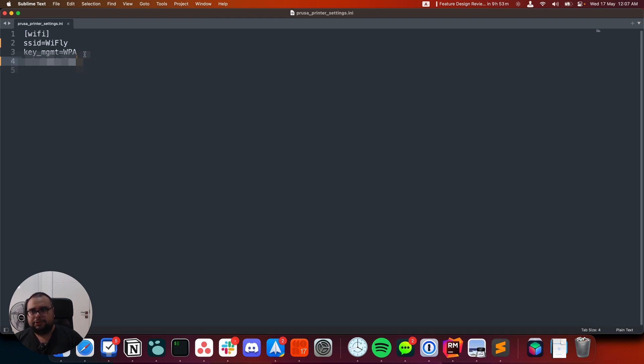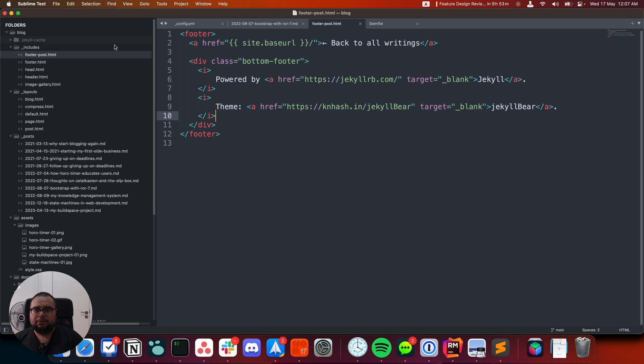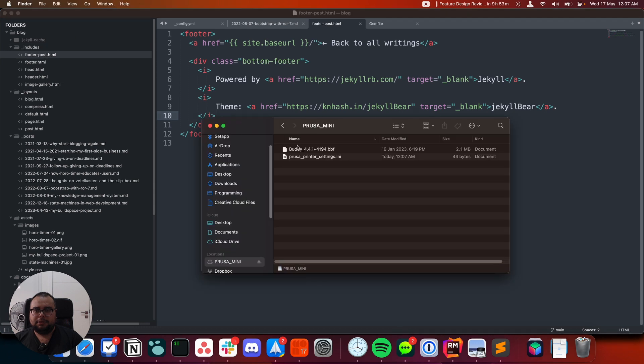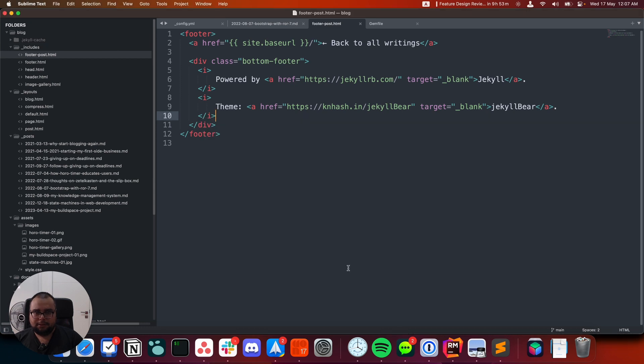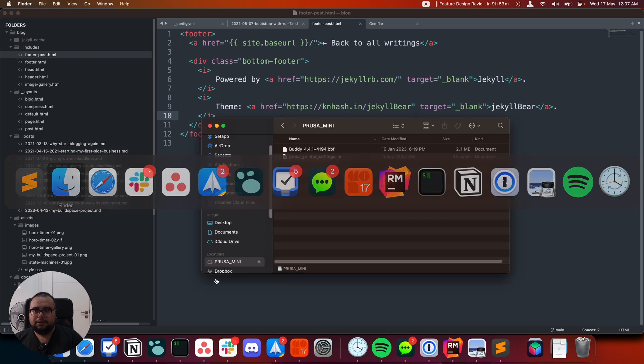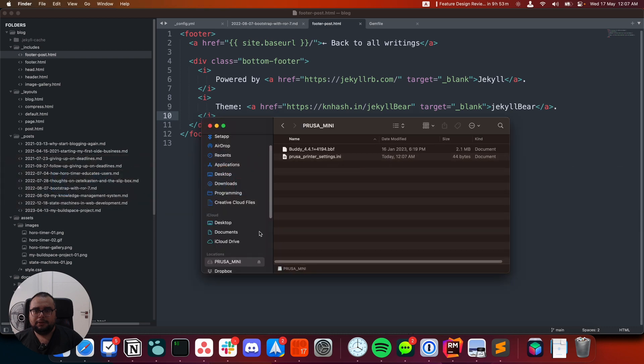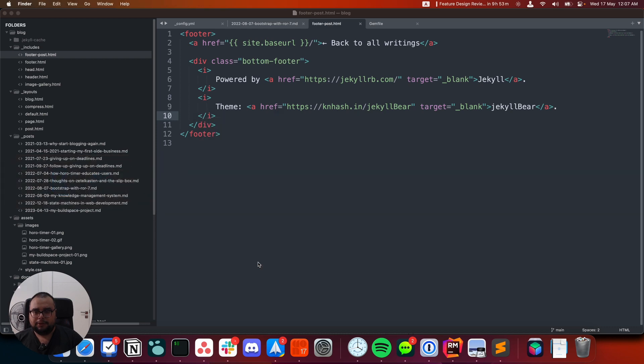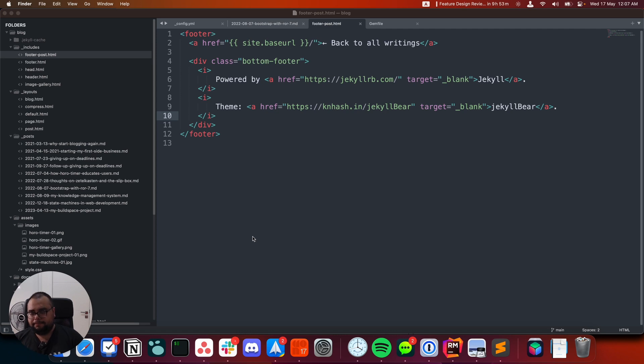Now that that's done, let me eject the drive. There you go. And we'll go back to the printer and plug this in and see what happens next.